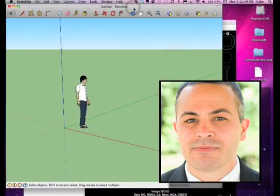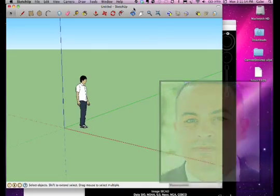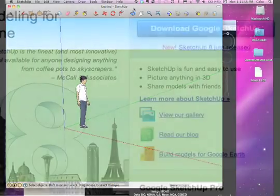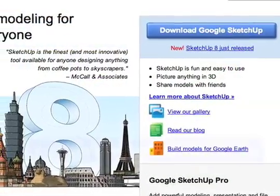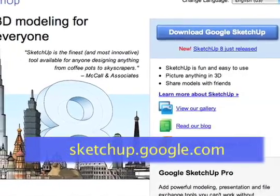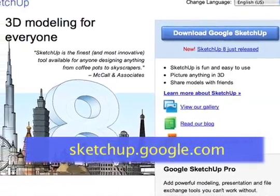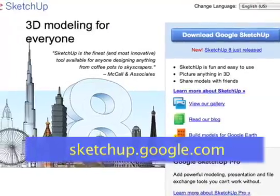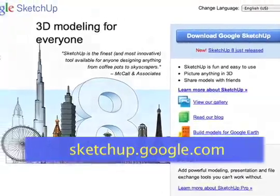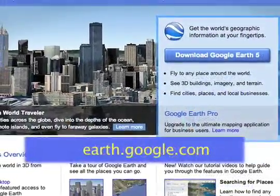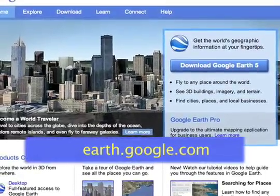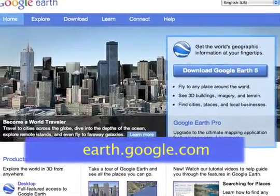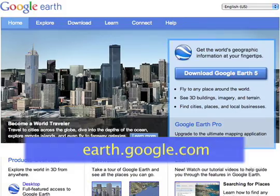Hi, this is Gabe Alvaro. This tutorial will show you how to place and display a 3-dimensional model within Google Earth. You will need to have the latest version of SketchUp, Google's free 3-dimensional desktop software. You will also need to have Google Earth, Google's free Earth Browser software. Both of these applications can be downloaded for free from Google.